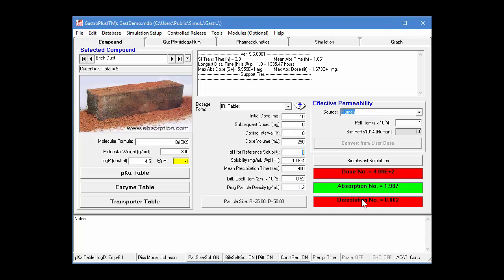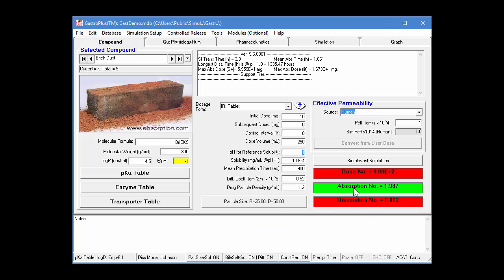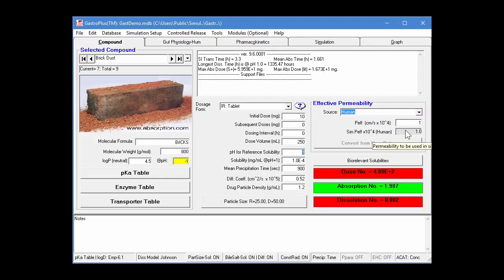So it's a high number along with your dissolution number. Whereas it has pretty good permeability. And the absorption number there is about 2.